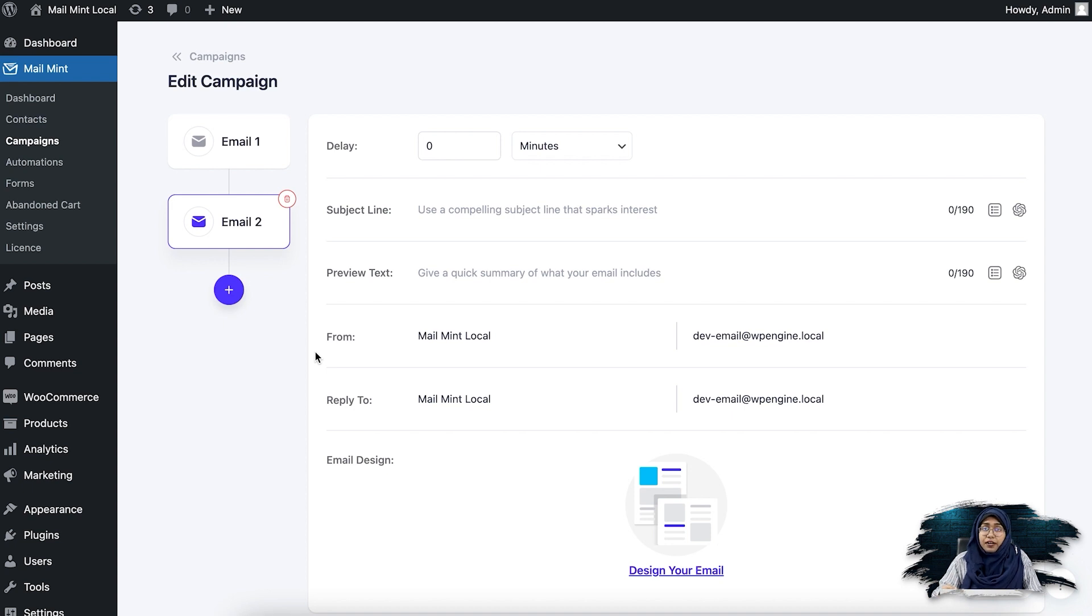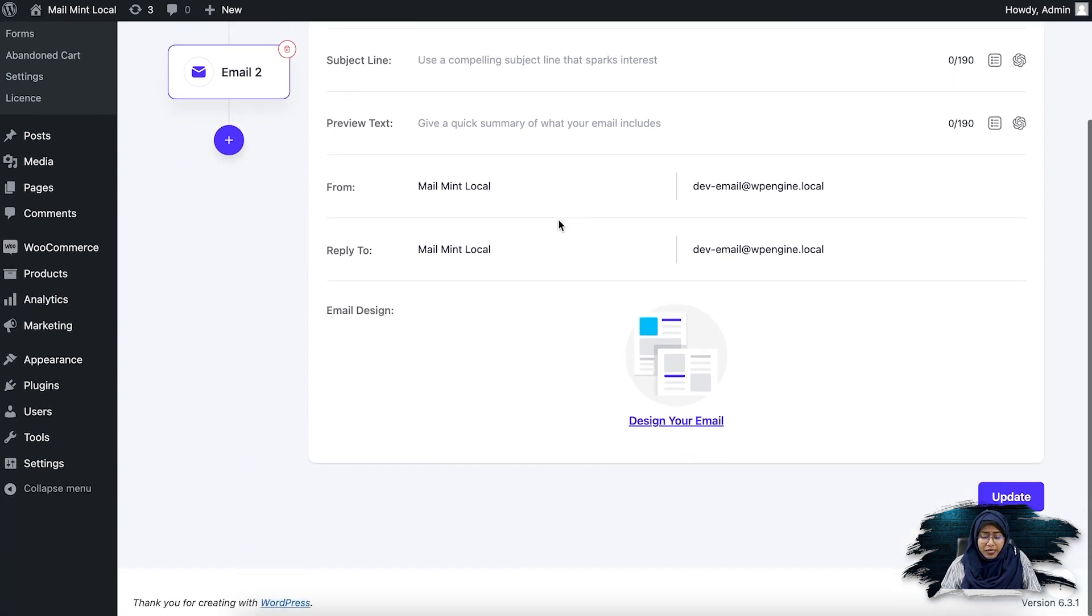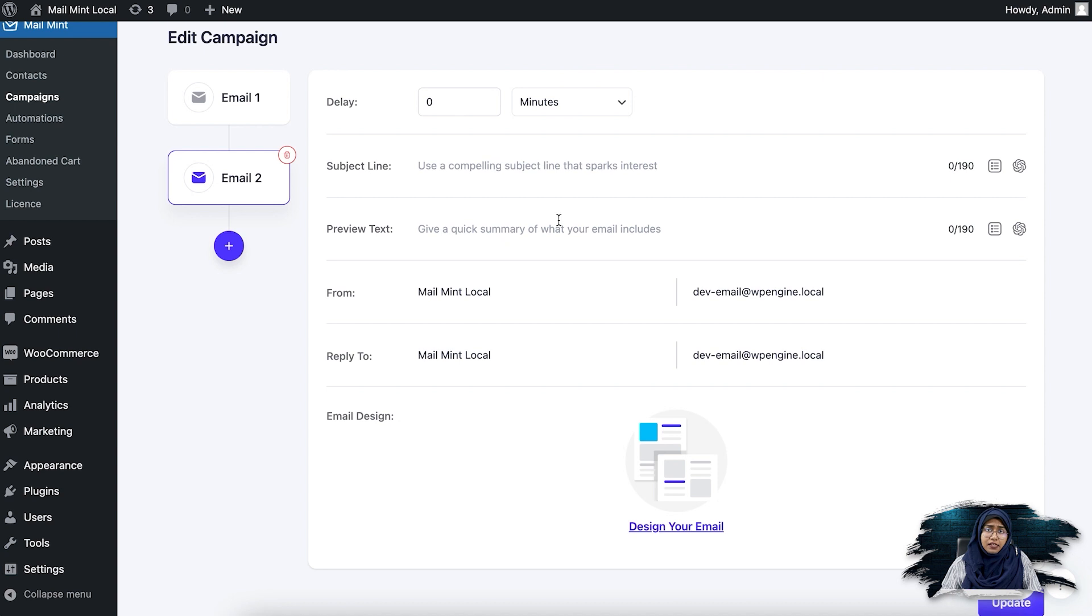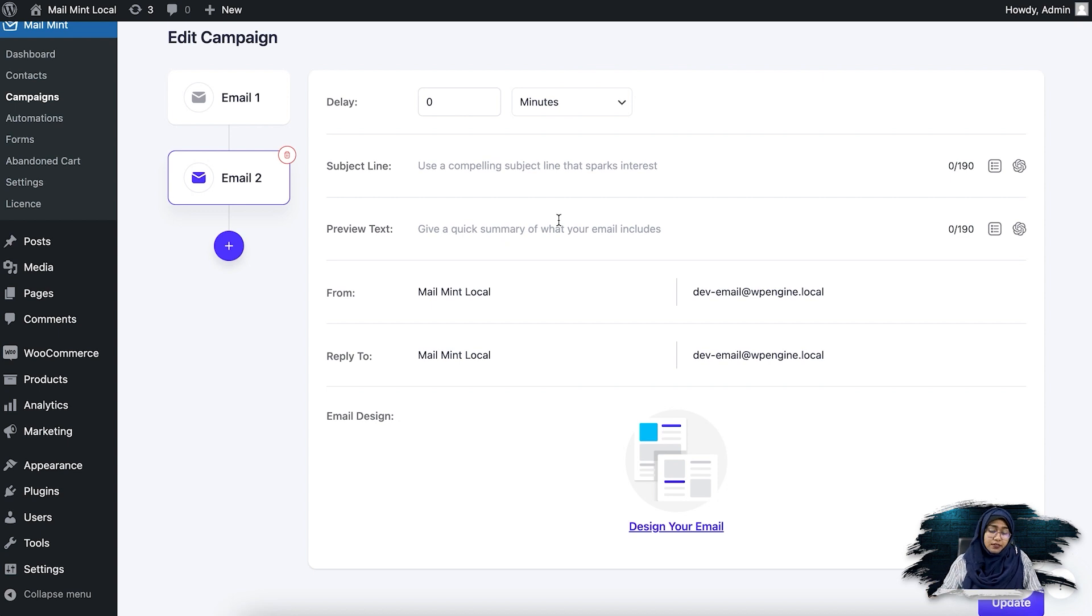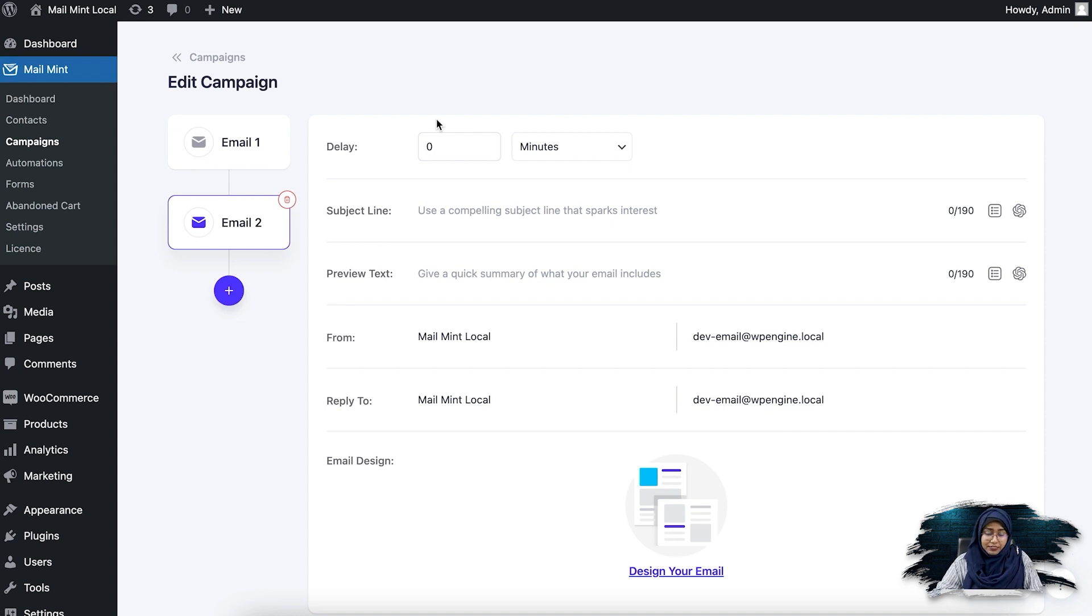So this is similar as the email sequence campaign. You can also set a specific delay between the emails however you want. So basically, this is the same as the email sequence campaign option, but here you can use it for your automation sequences. I'm not going to edit anything here. I'm going to show you the example one that I created.